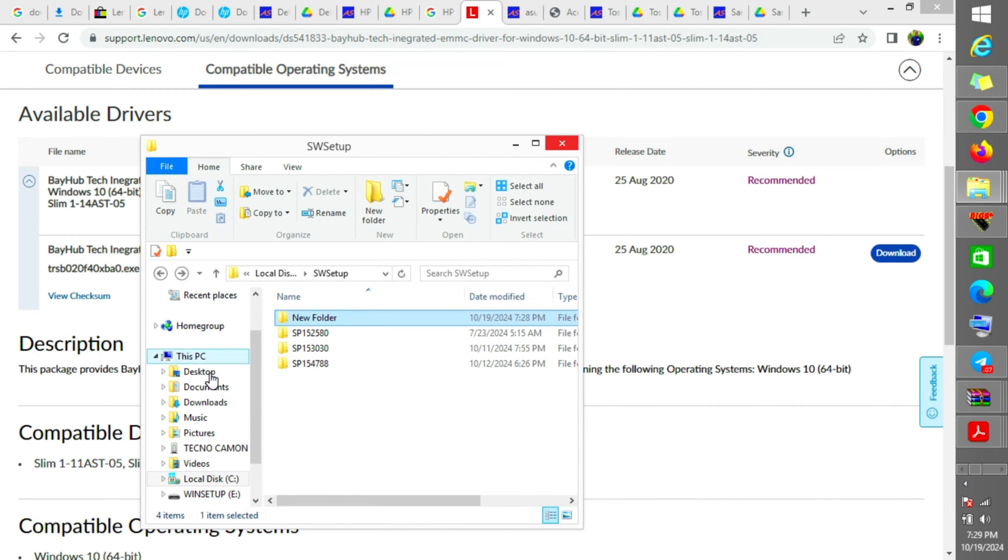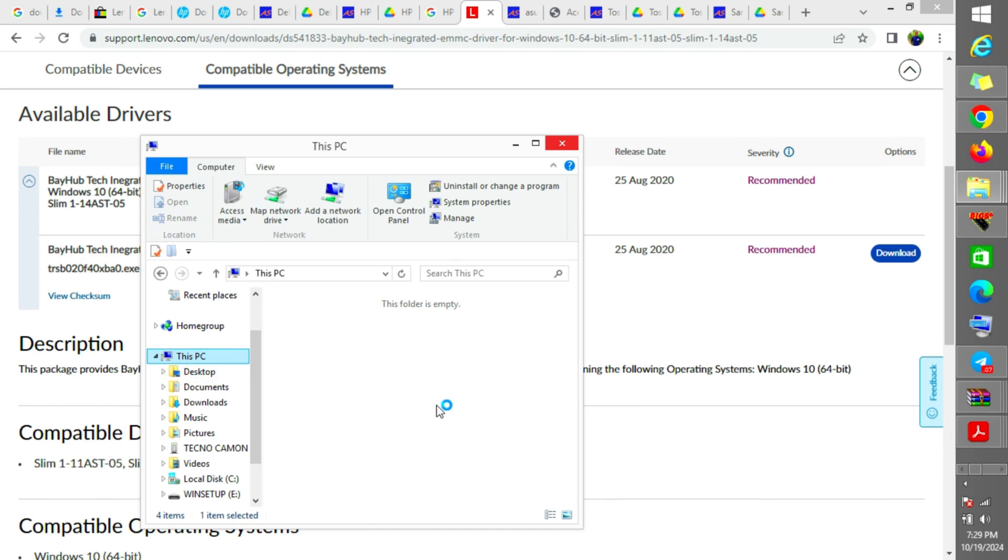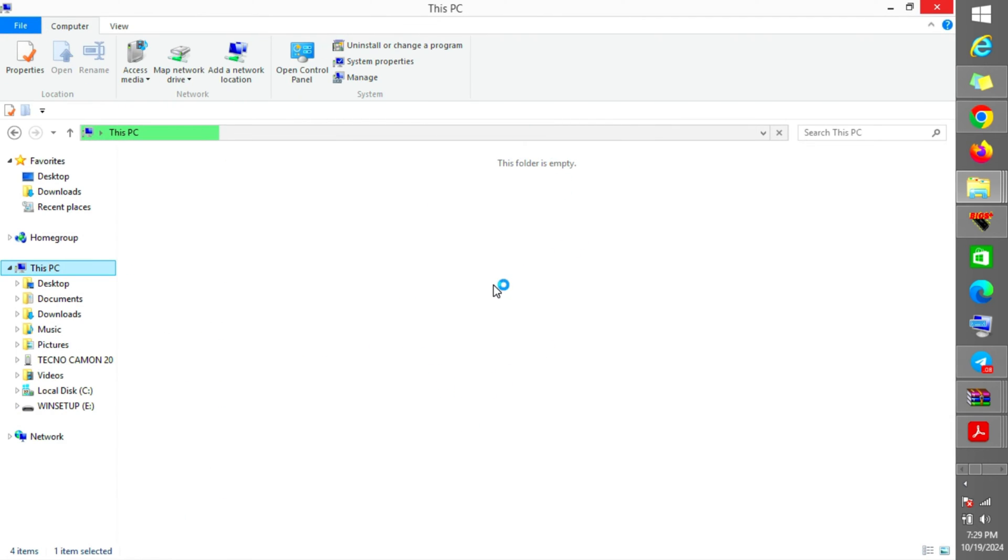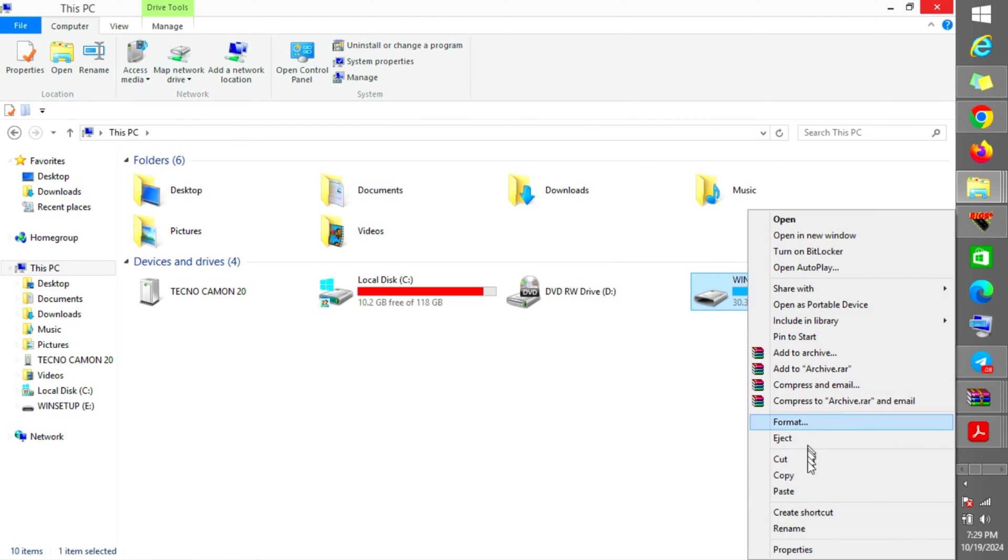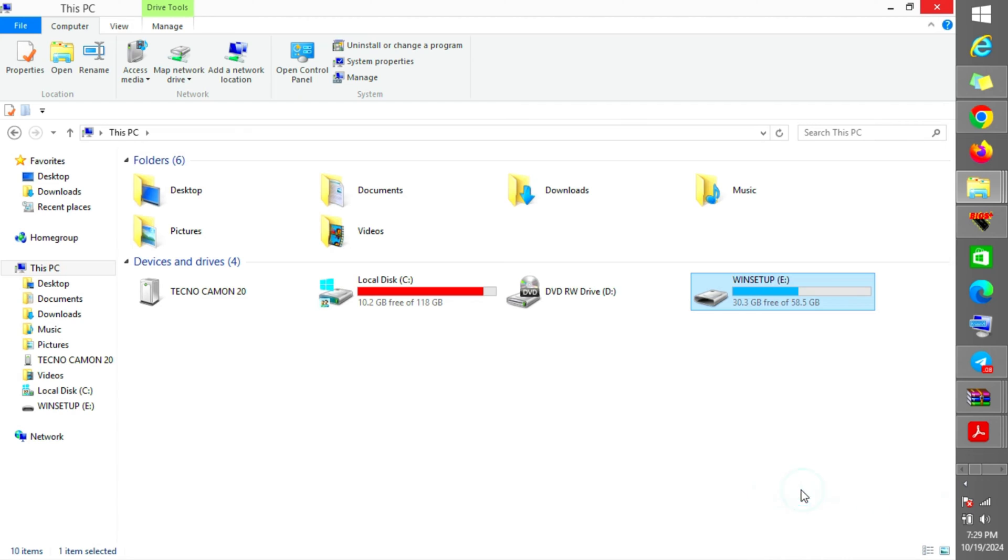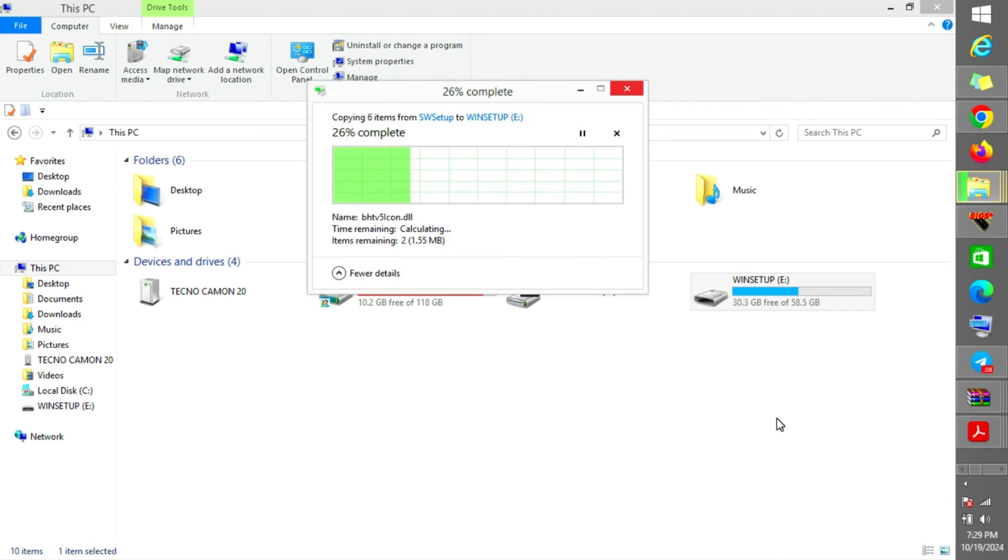After copying it there, we have to plug the flash. This is the file we need, so we copy it now. Then we plug in our flash, the bootable flash. You have to plug in your bootable flash, then you copy the file there to be able to access your SSD.